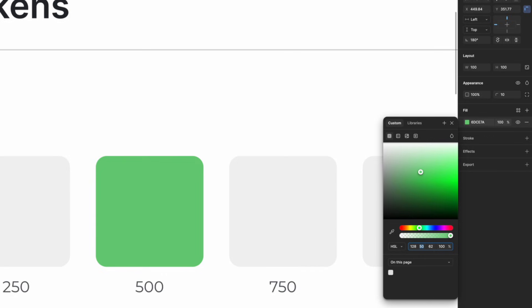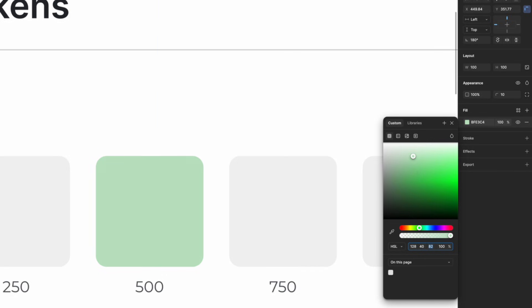And lightness controls brightness. Increasing it makes tints. Decreasing it makes shades.